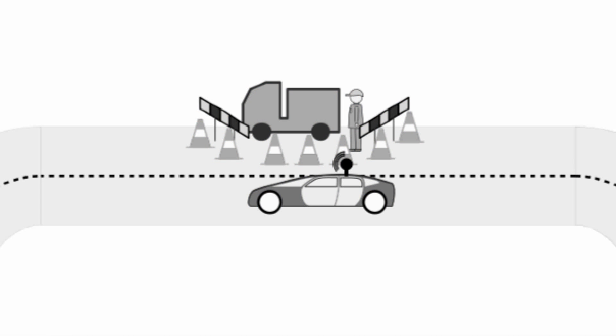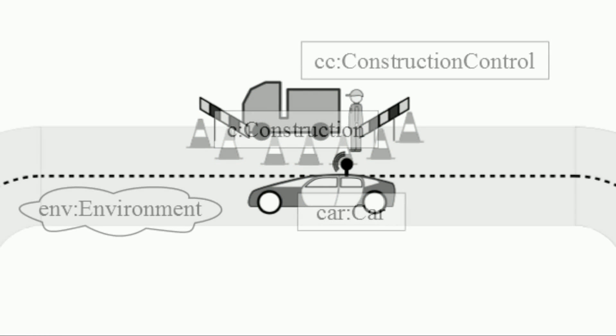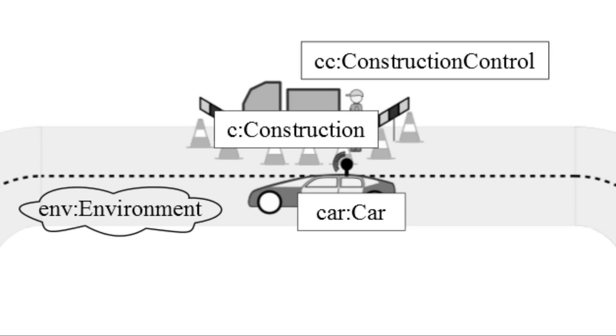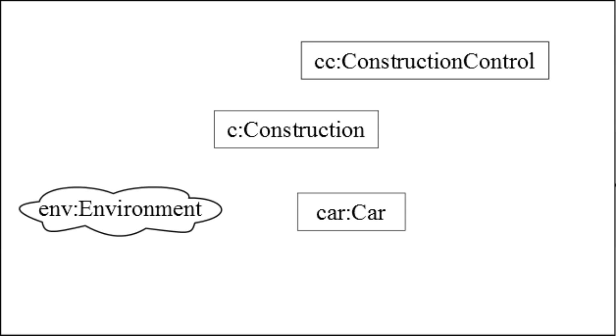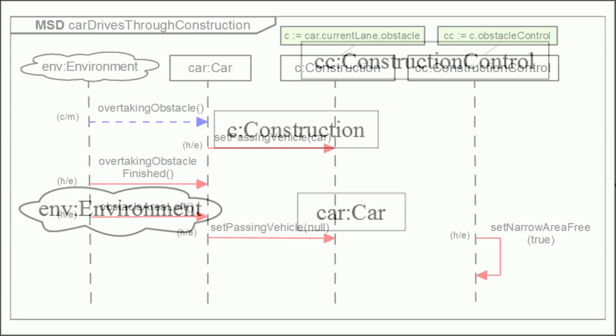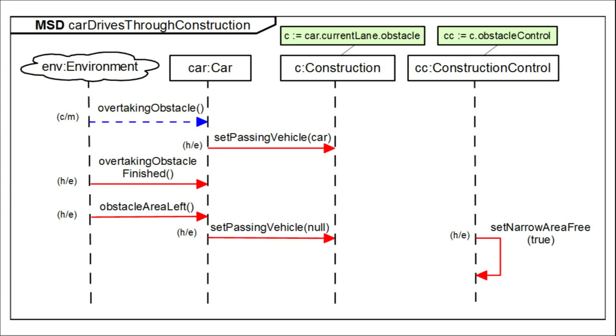First we have to extract the scenario to be able to extract the roles. Now the interactions between these roles can be modeled in a formal specification for example in model sequence diagram.